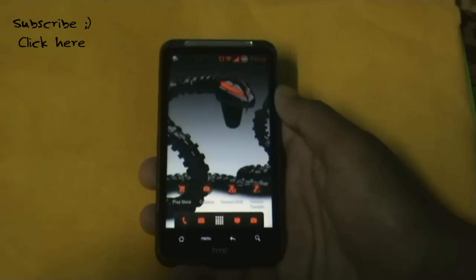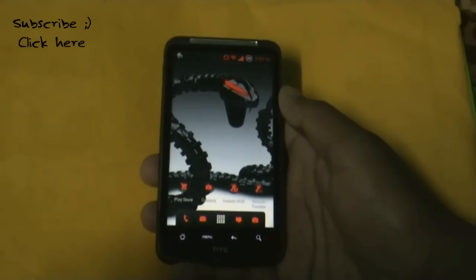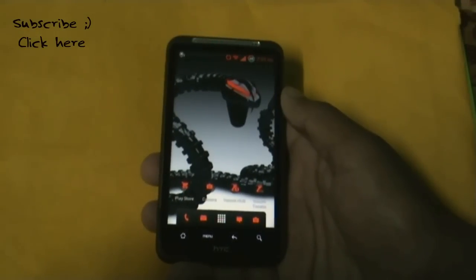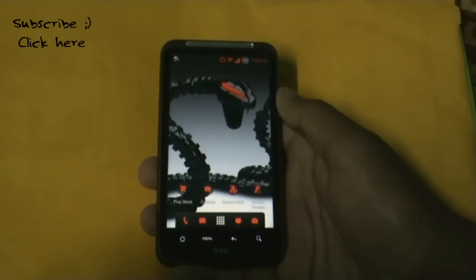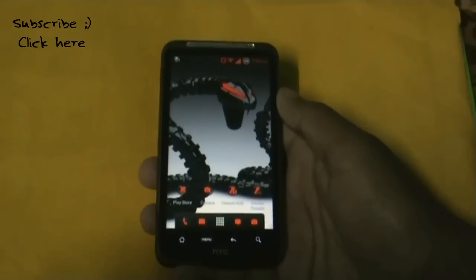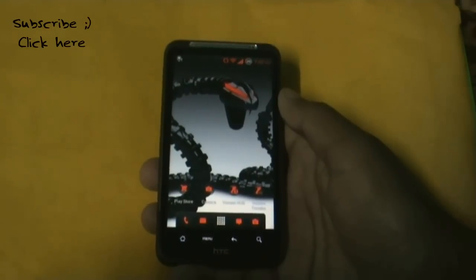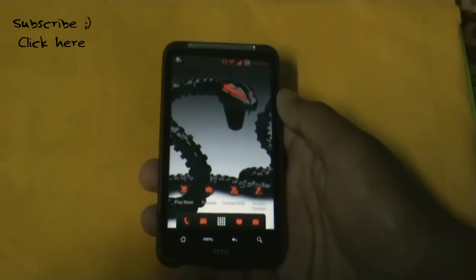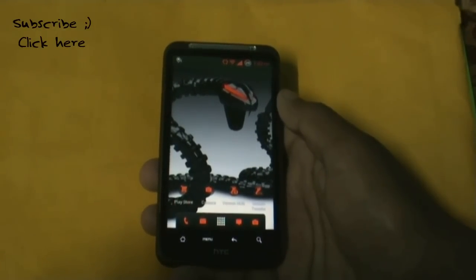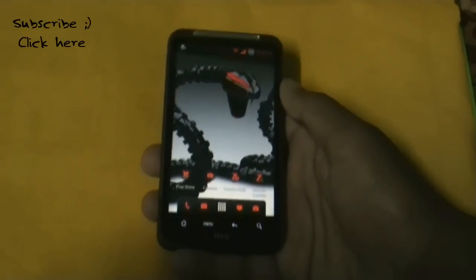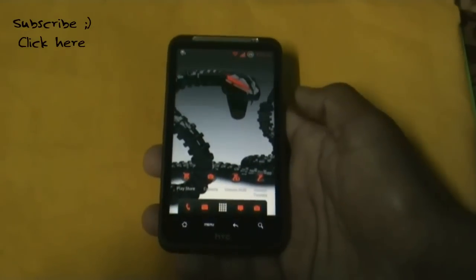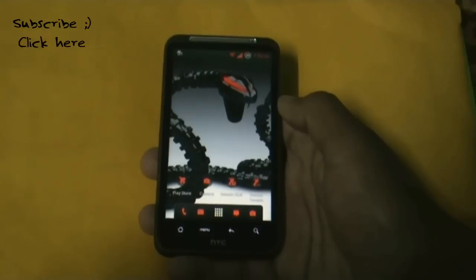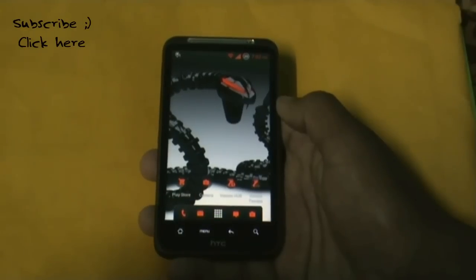In this ROM you get Venom Twix, which has many tricks for your phone, and the Venom Hop, from where you can download many things for your phone. You also get a fully working OTA feature to download updates over your internet connection.